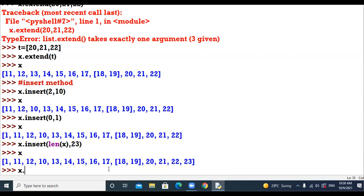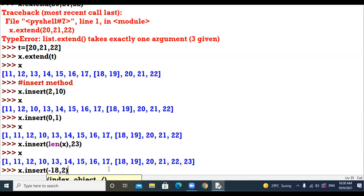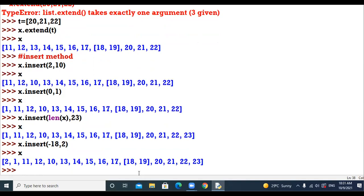Now, if I say x.insert(-18, 2): minus 18 is not a valid index. When a negative index is given which is not valid, by default the element will be inserted at the beginning of the list.